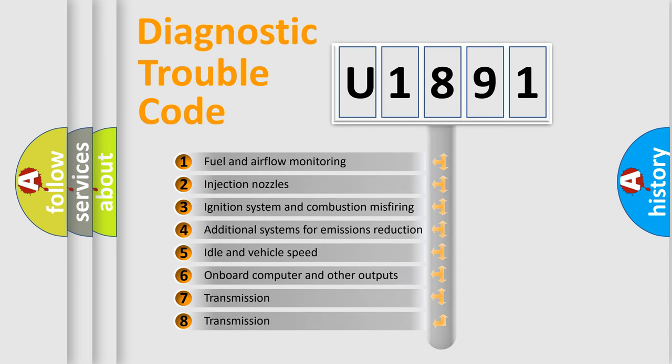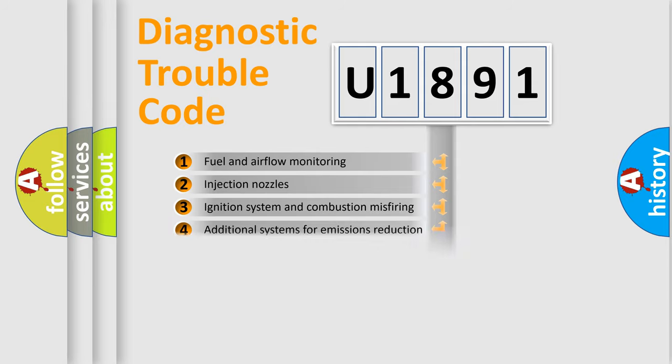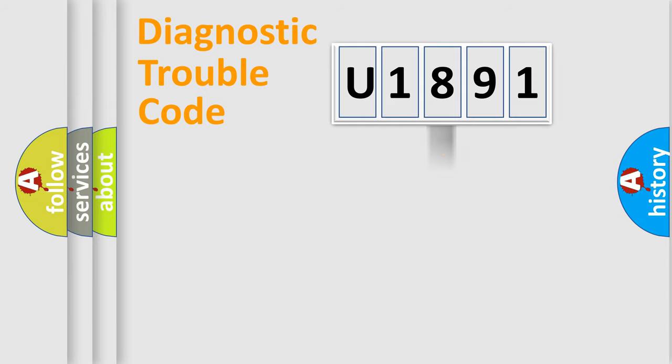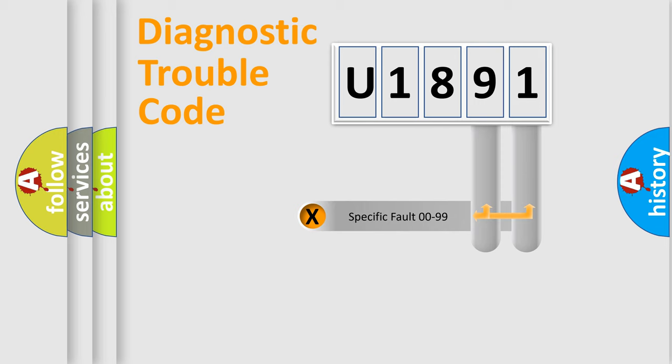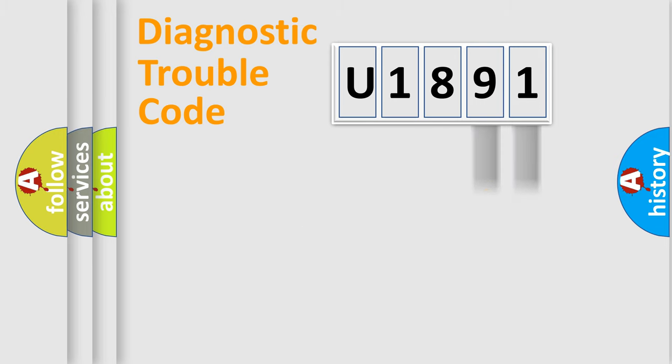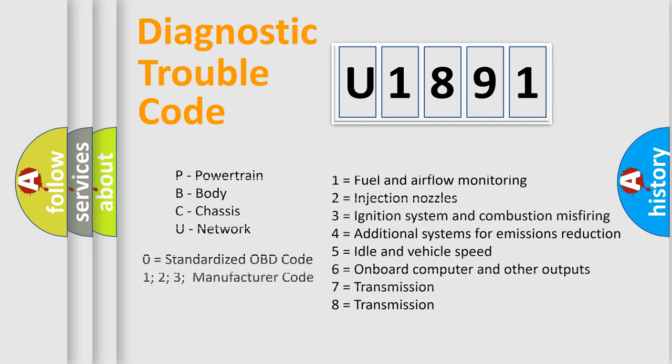The distribution shown is valid only for the standardized DTC code. Only the last two characters define the specific fault of the group. Let's not forget that such a division is valid only if the second character code is expressed by the number zero.